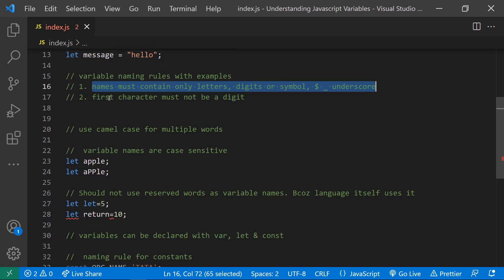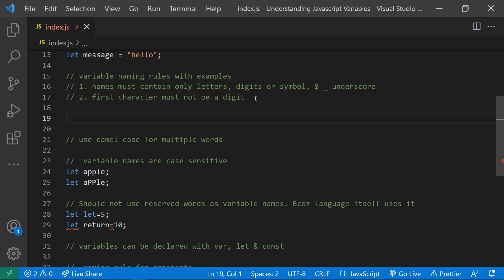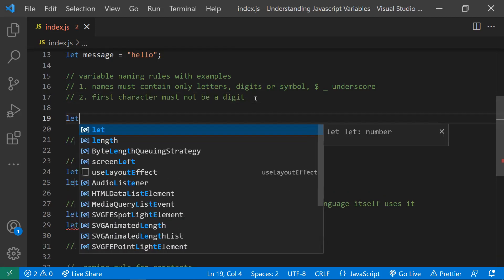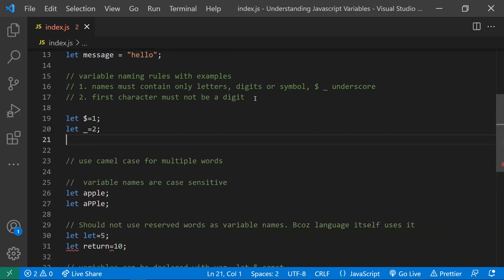Coming to variable naming conventions, we have two rules. The first rule is that names must contain only letters, digits, and the symbols dollar (`$`) and underscore (`_`). We should not use any special characters other than dollar and underscore. The second rule is that the first character must not be a digit.